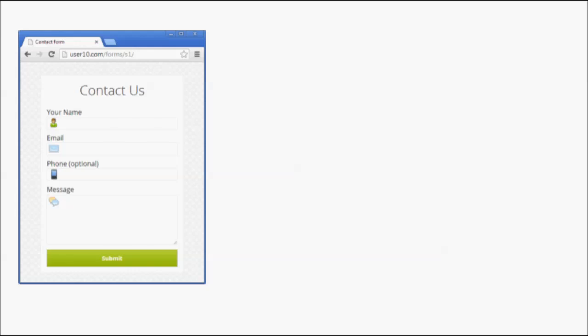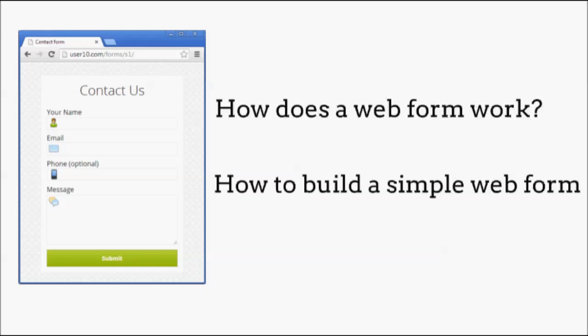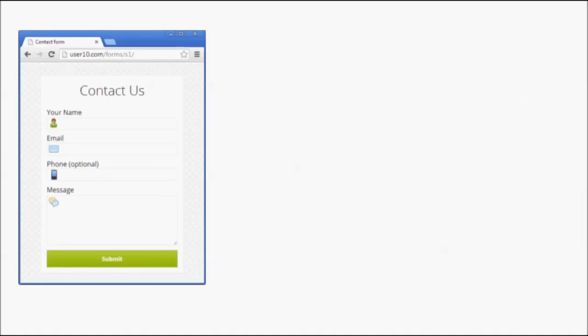This tutorial shows you how a web form works and how to build a simple form. Let us first see the working of an online form.